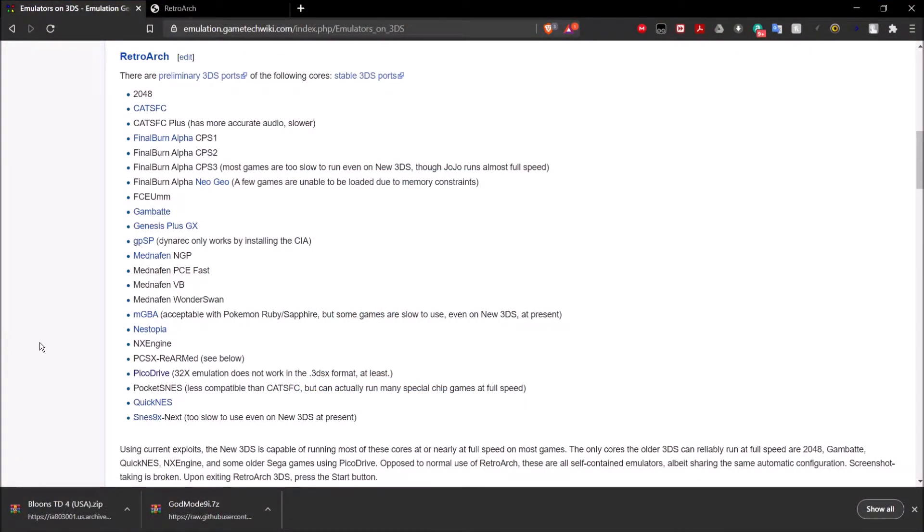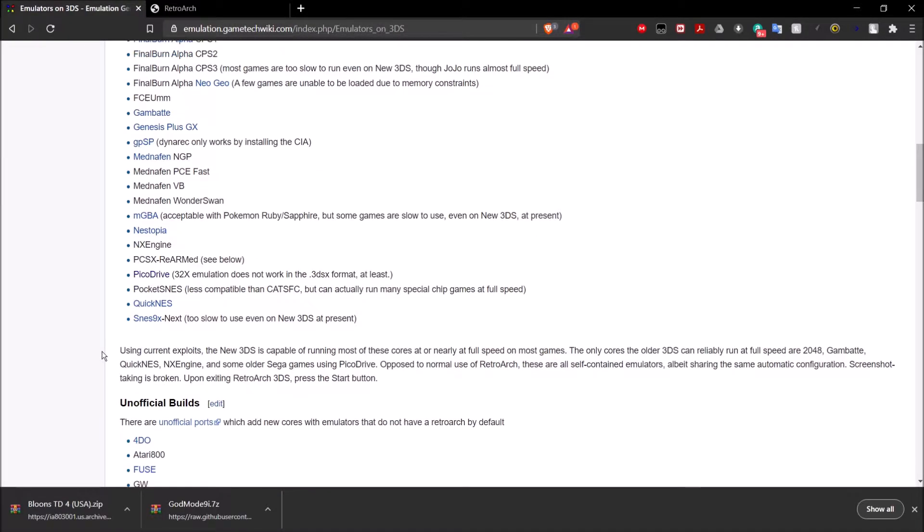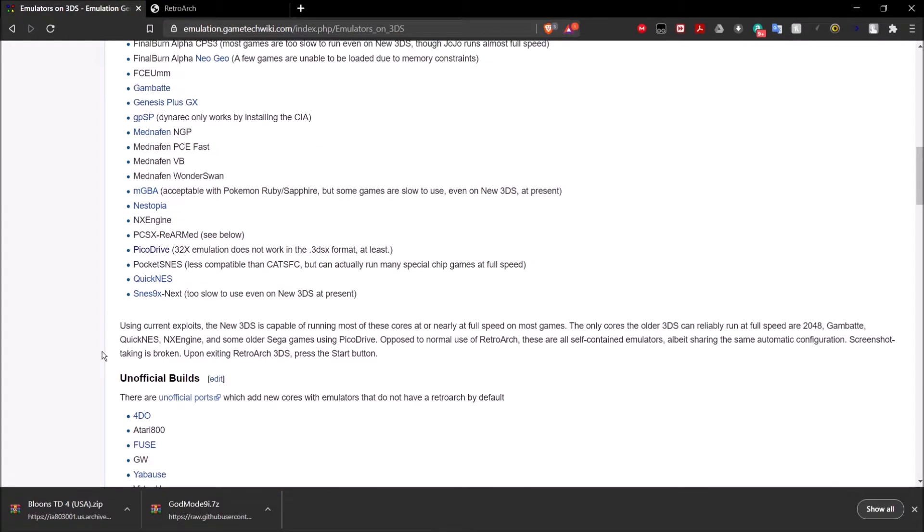Before we begin, I just want to show you what systems RetroArch actually supports. So it supports all these systems. We've got 2048, Final Burn Alpha, Genesis Plus GX, MGBA, Nestopia, Quick NES. These are all the cores that are on RetroArch.